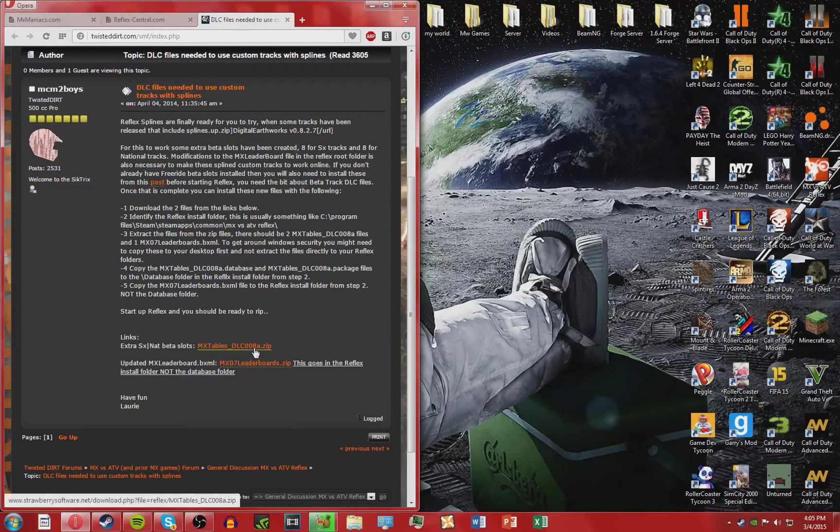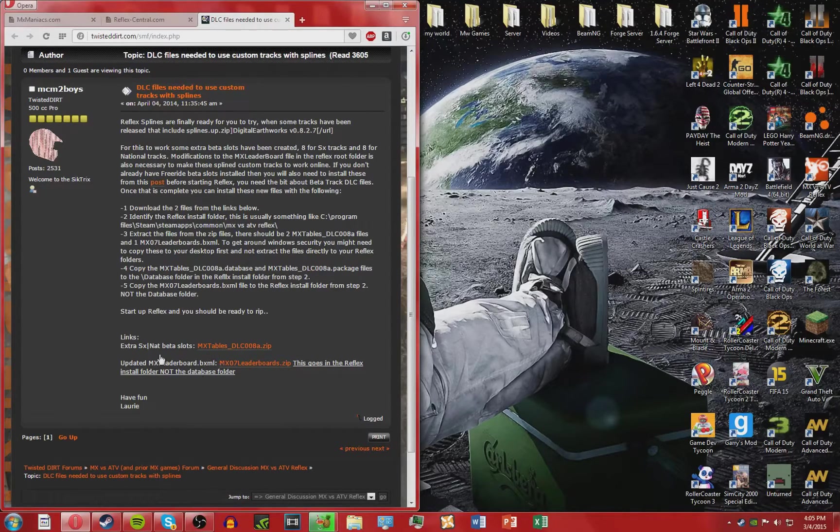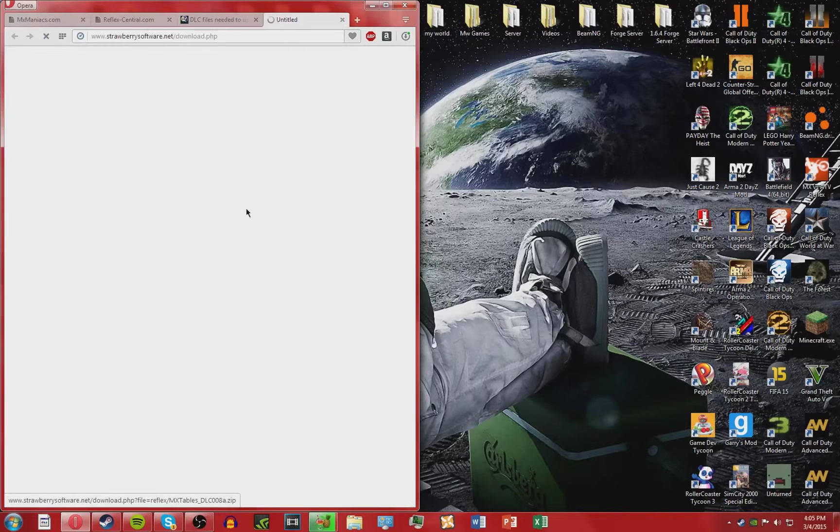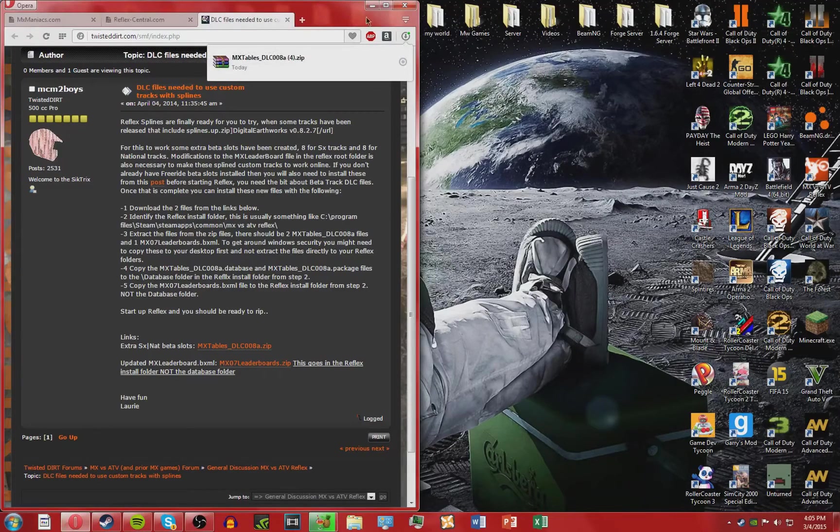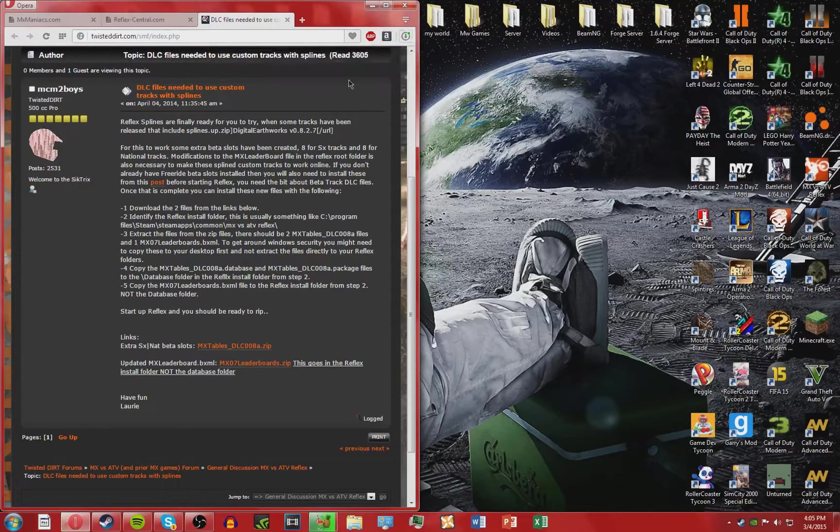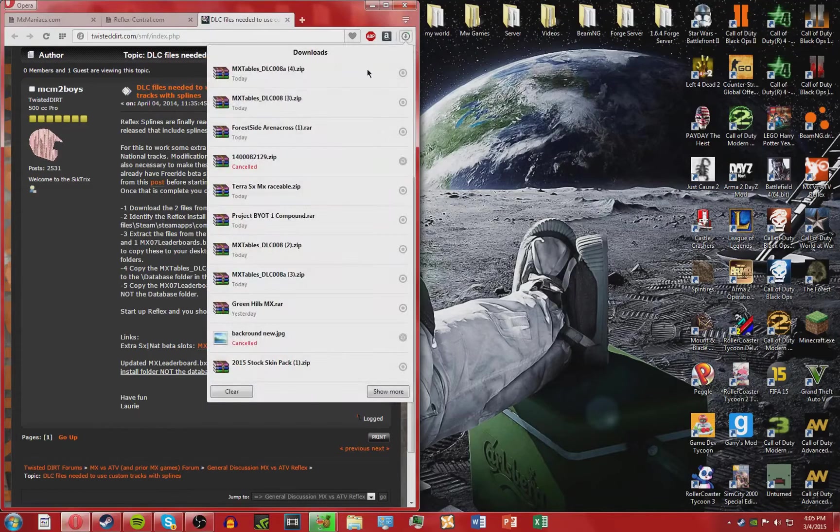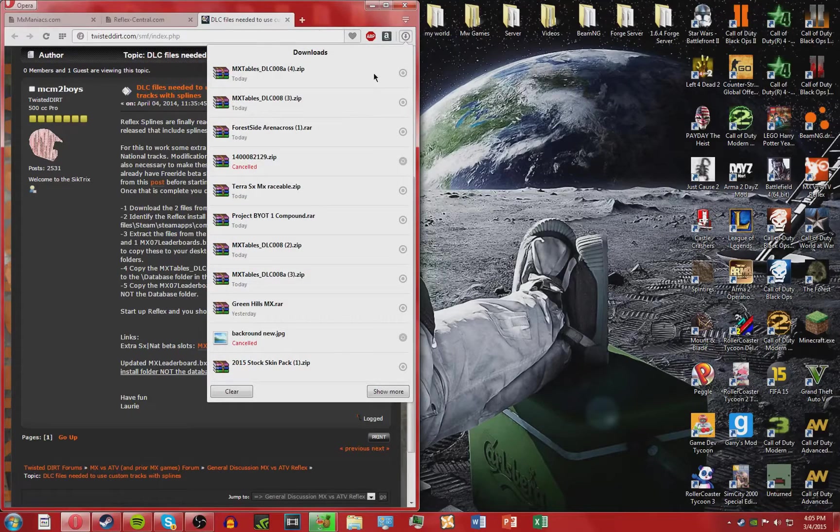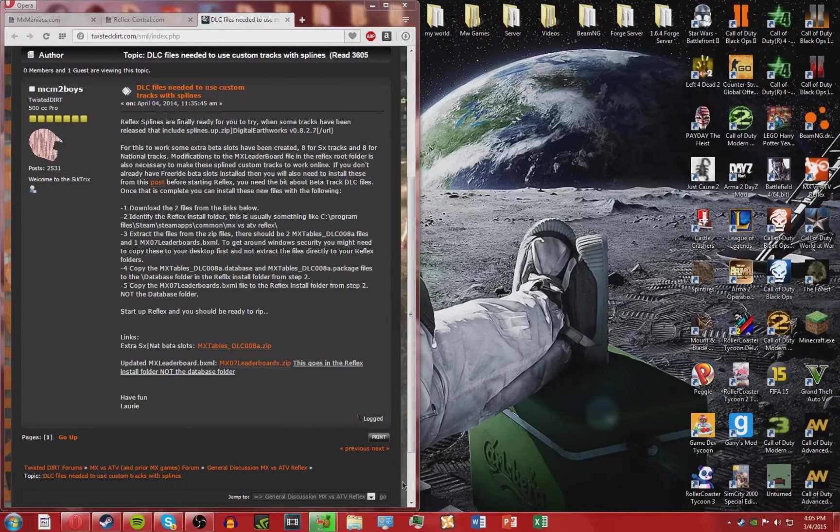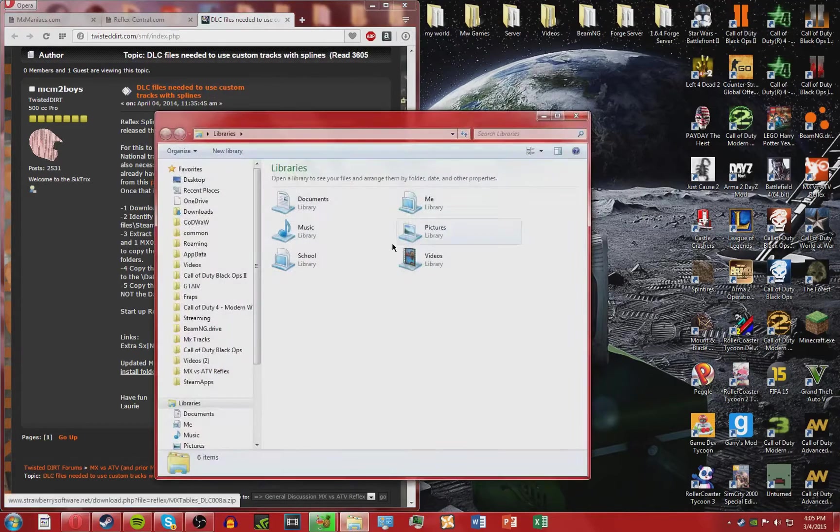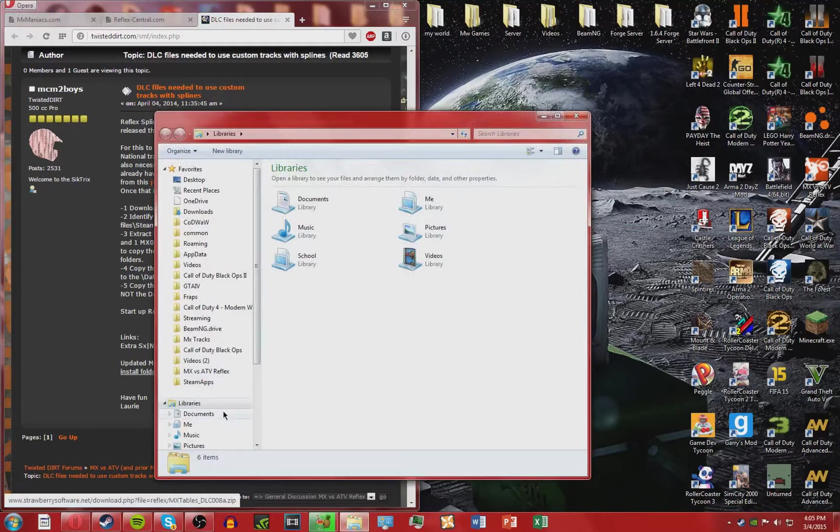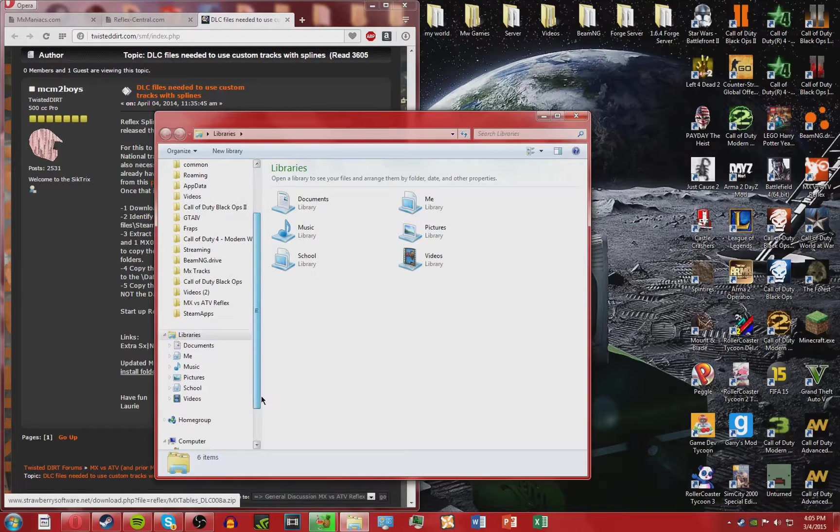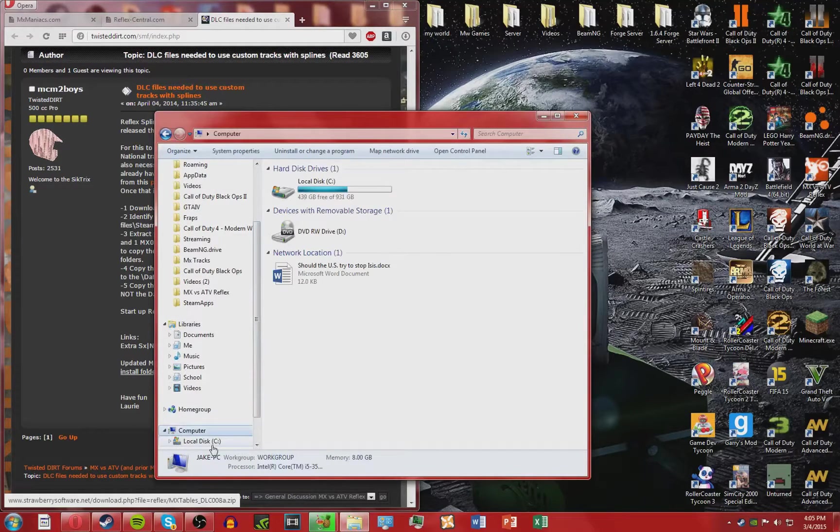Once they're both done downloading, you're going to want to open up your Windows Explorer and follow what I do. Go down to Computer.